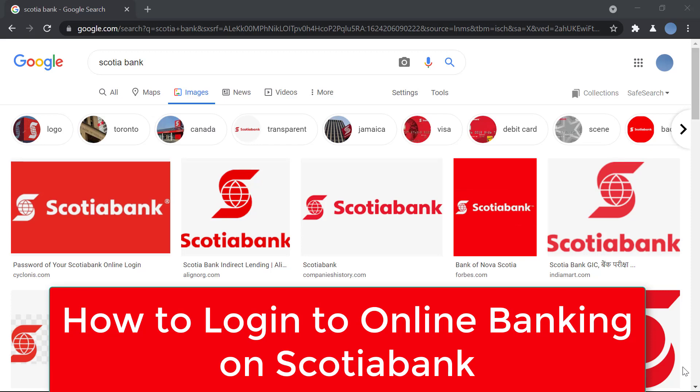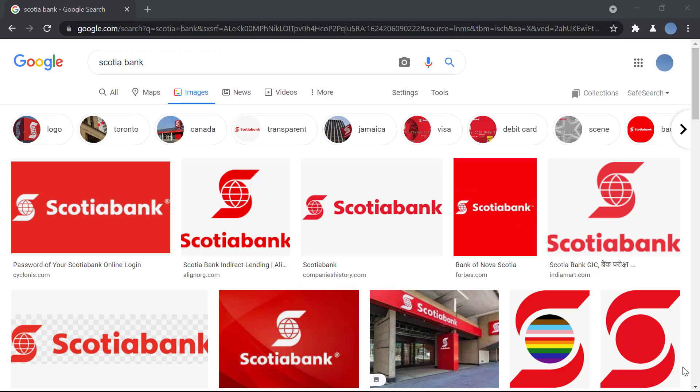Hello everyone, welcome to our channel. In today's video I'll be showing you how to log in to Scotiabank online banking. Before we do that, please go ahead and subscribe to our channel for more videos like this, and don't forget to hit the bell icon so you do not miss an update from us.